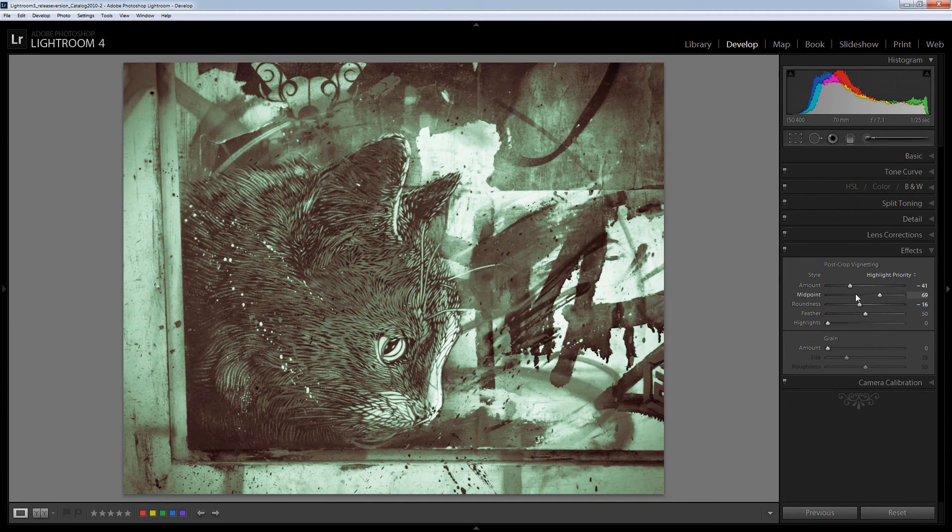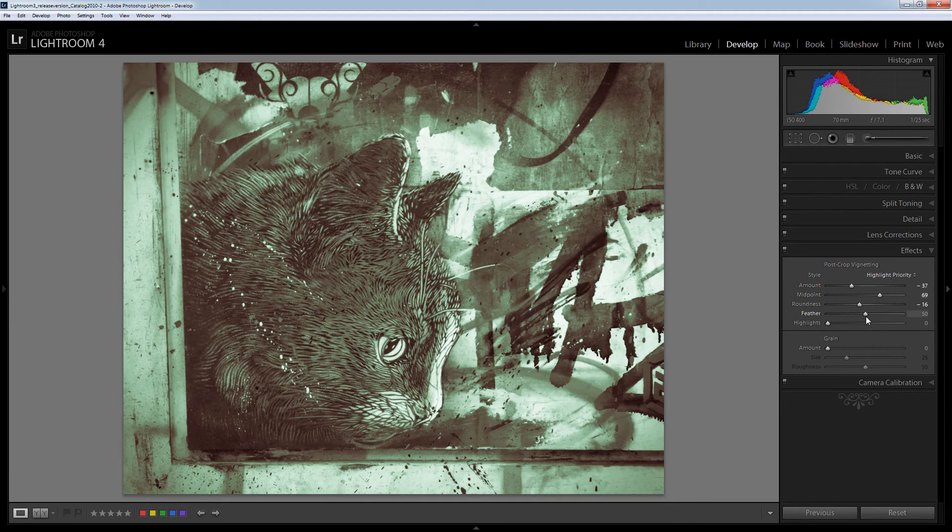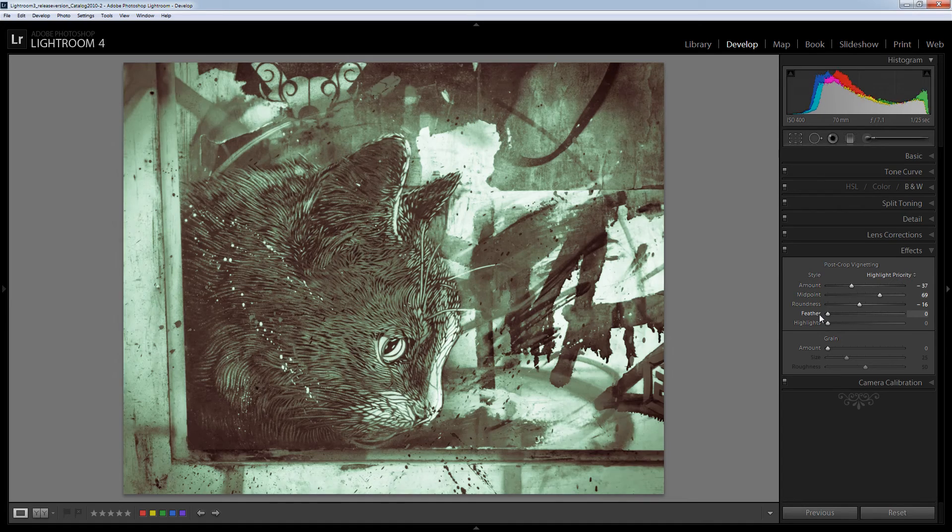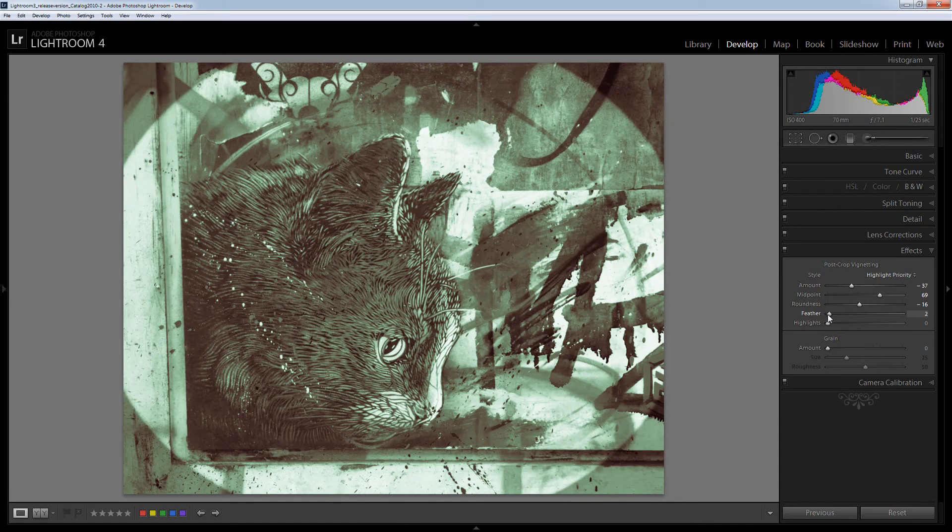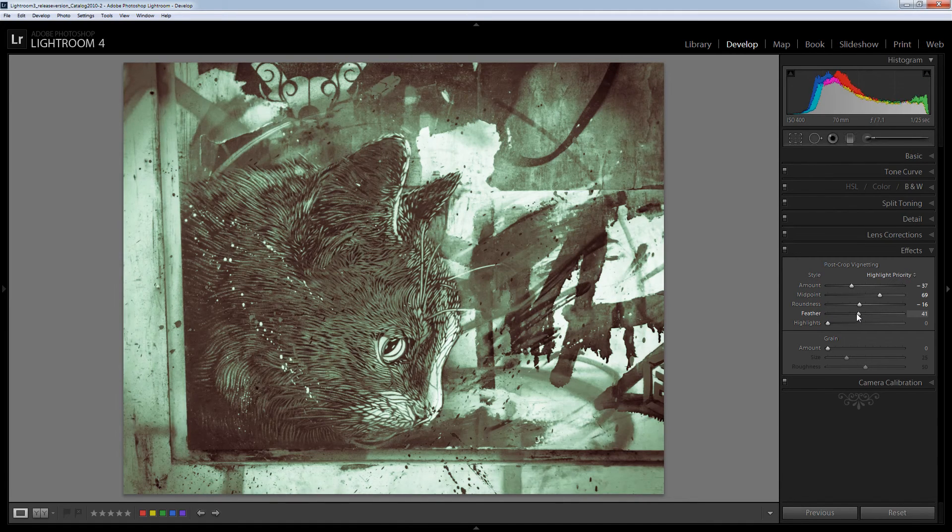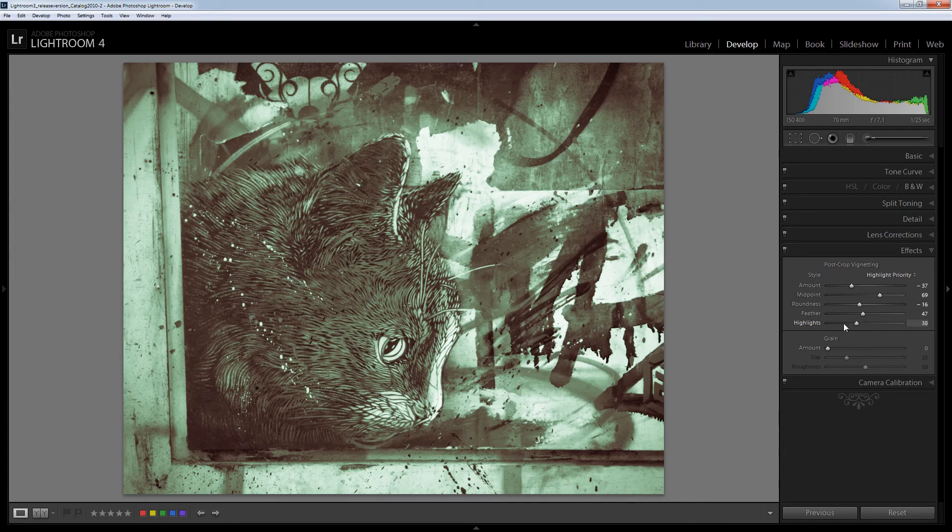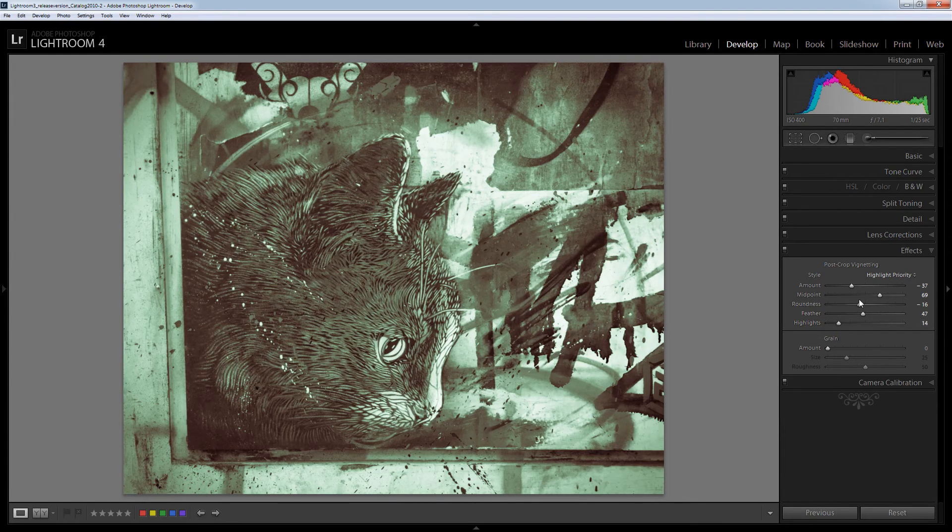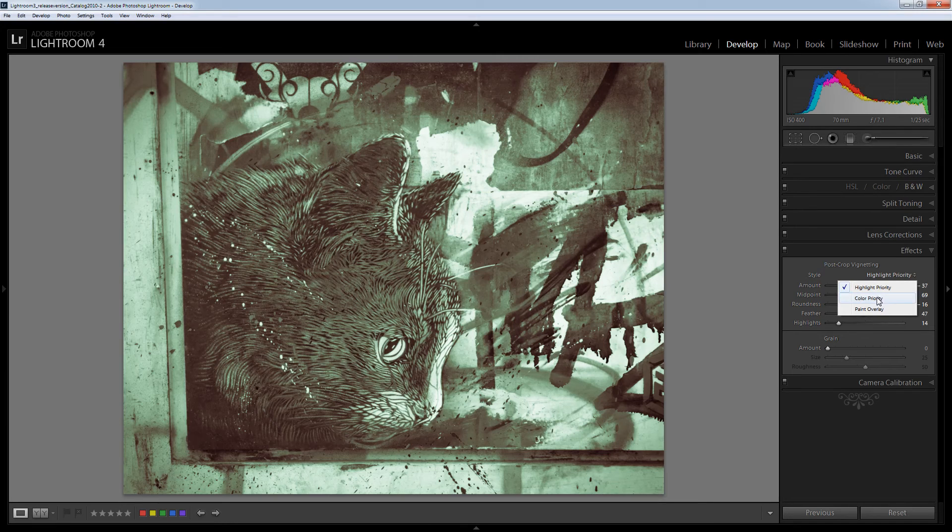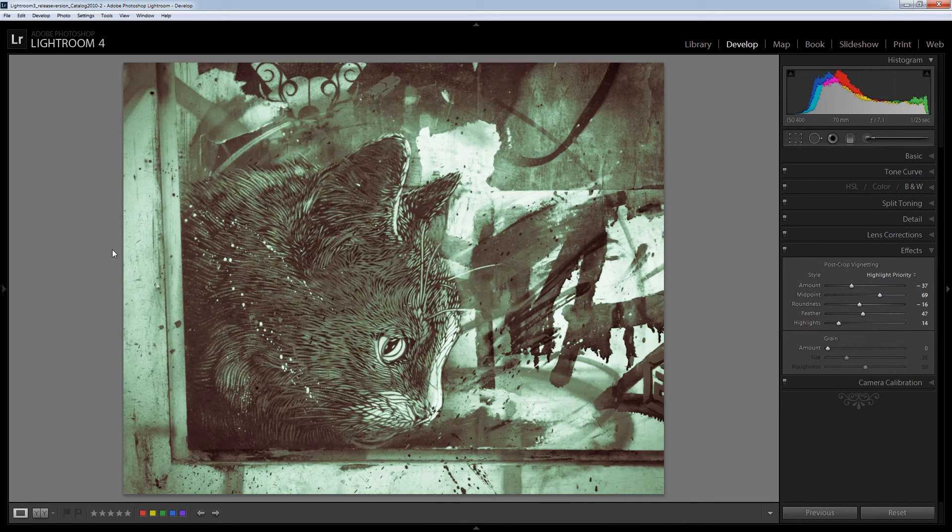So I'm thinking that that might be a fairly good result. I want a bit of feathering as well. So I'm just going to tweak that until I get what I want. I prefer to use highlight priority or color priority and not paint overlay for my vignette.